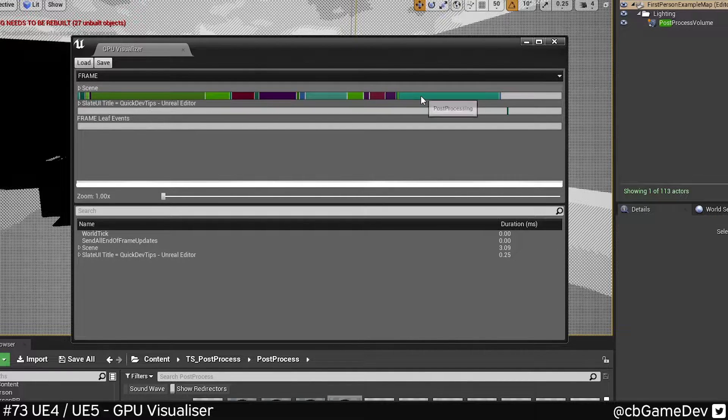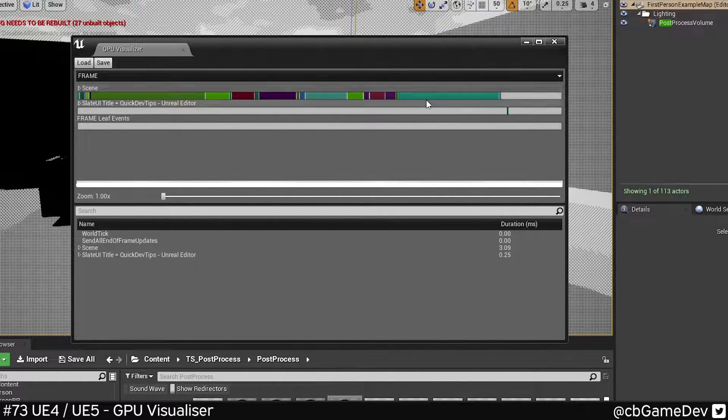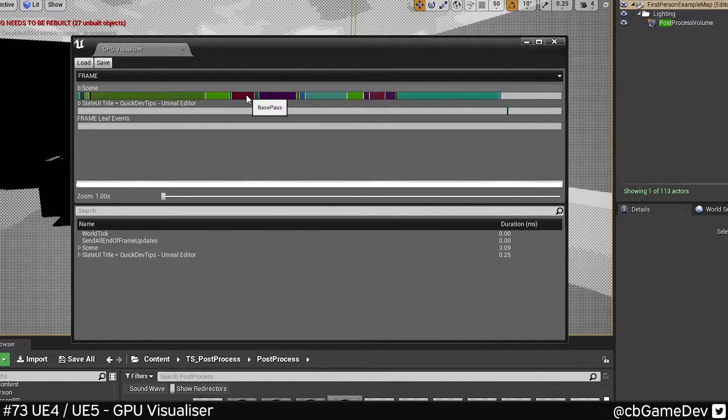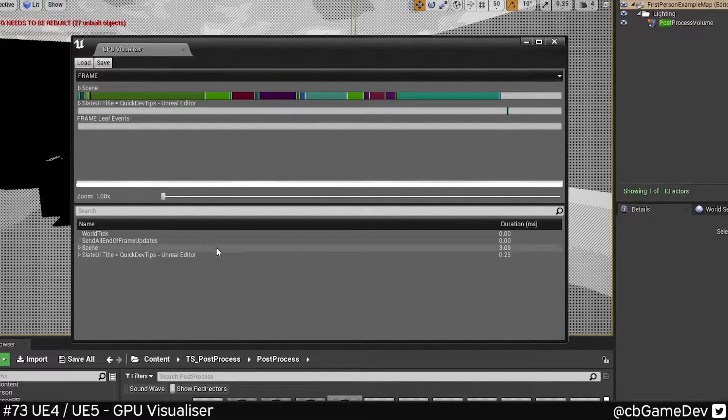We can see a color visualization up here at the top. Post-processing, lighting, base pass, the different bits that make it up.